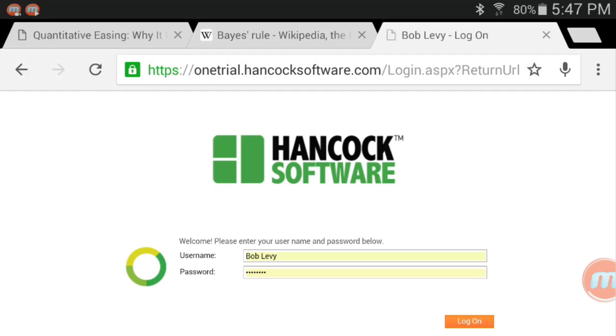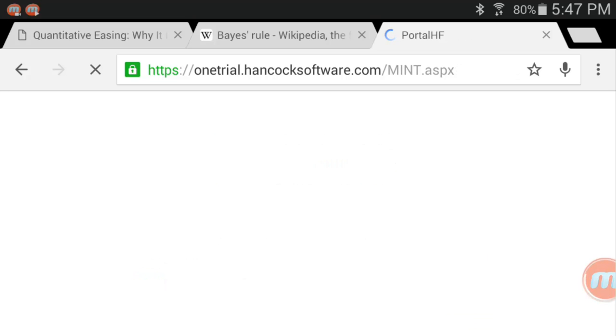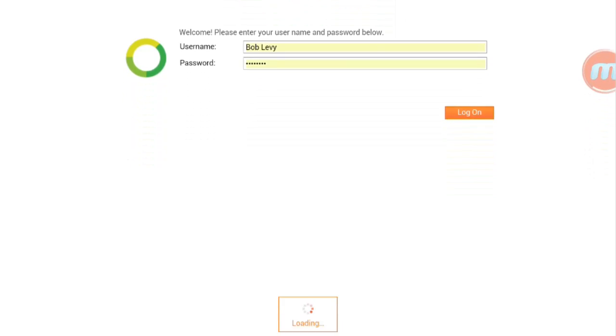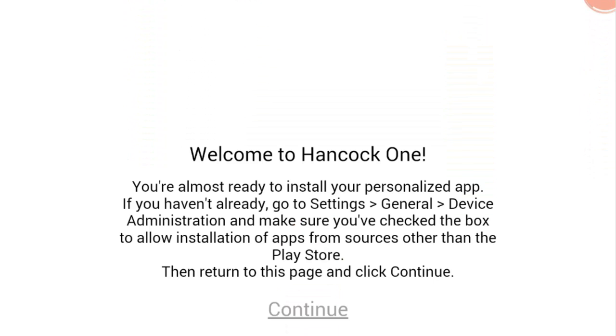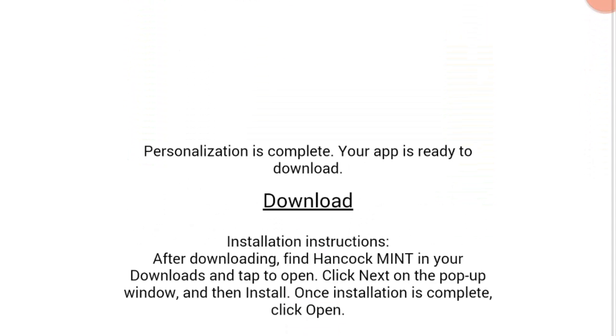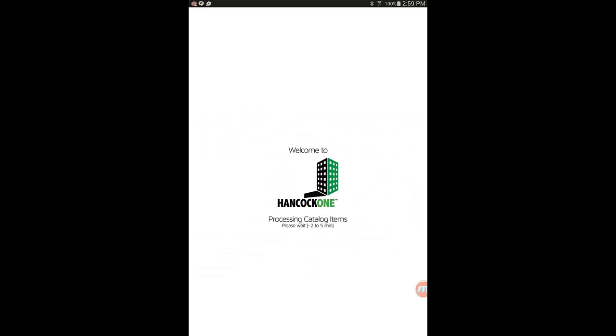Setup of the Hancock 1 Mobile Intake app is easy. Once you have set up a password on the Hancock 1 portal, simply point your mobile browser to the same URL. The mobile version of the online portal creates a special version of the mobile app that is tailored for your user account.